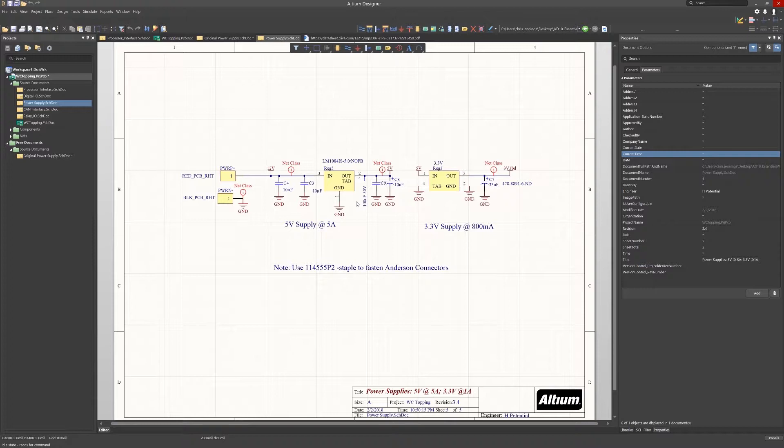Looking at the original power supply schematics and comparing them with the updated version, we see there are some additions such as the 3.3 volt supply and some component changes.